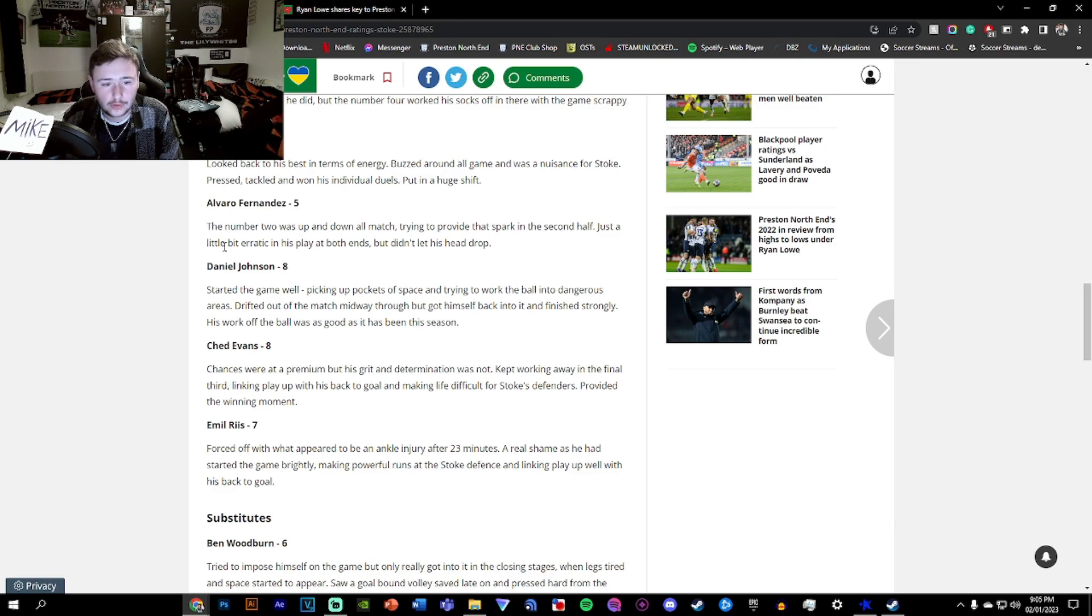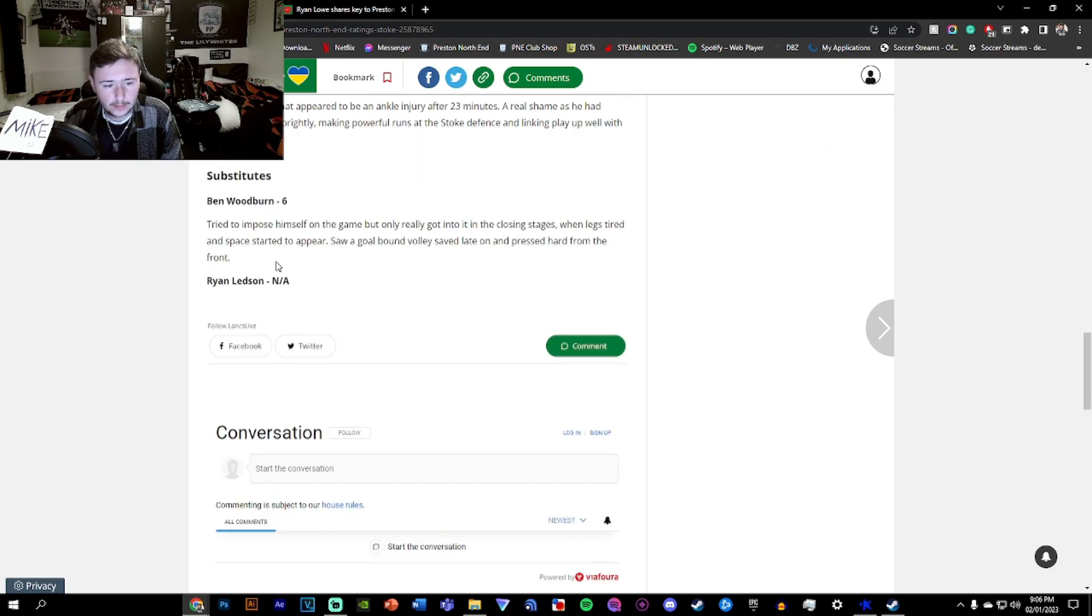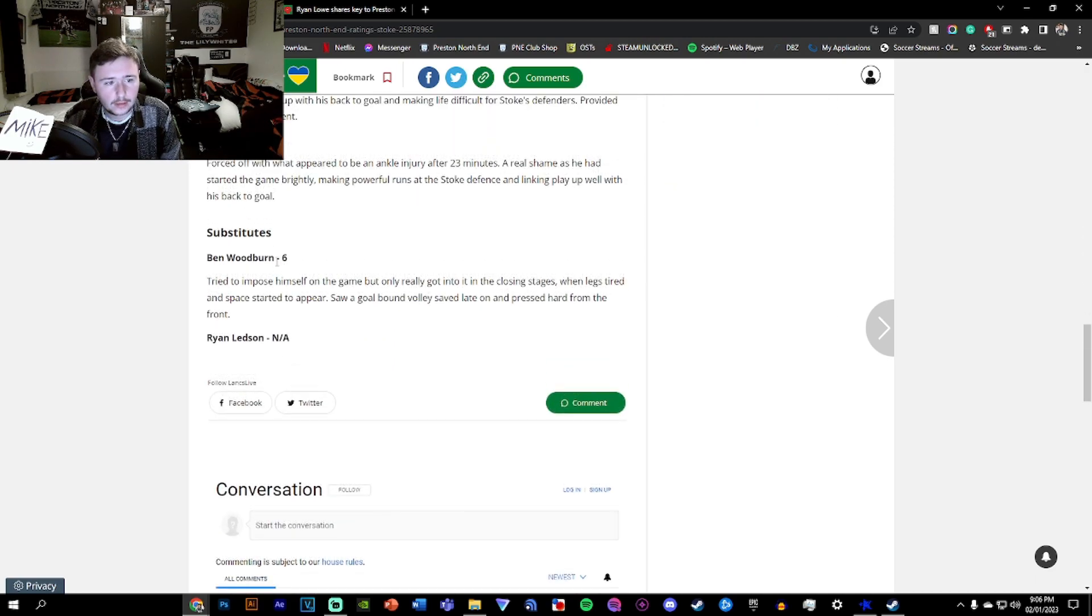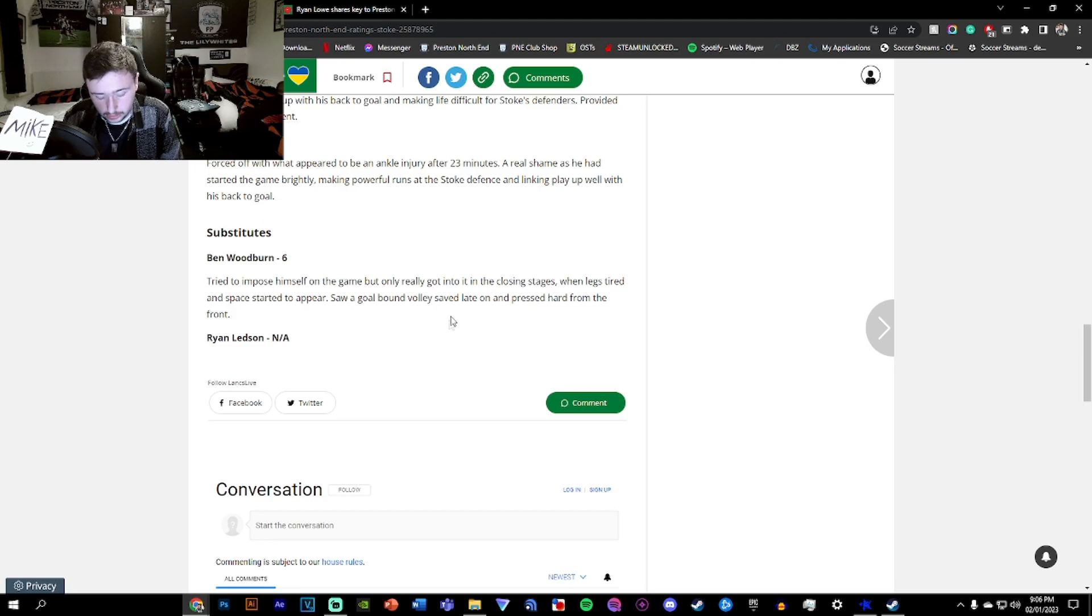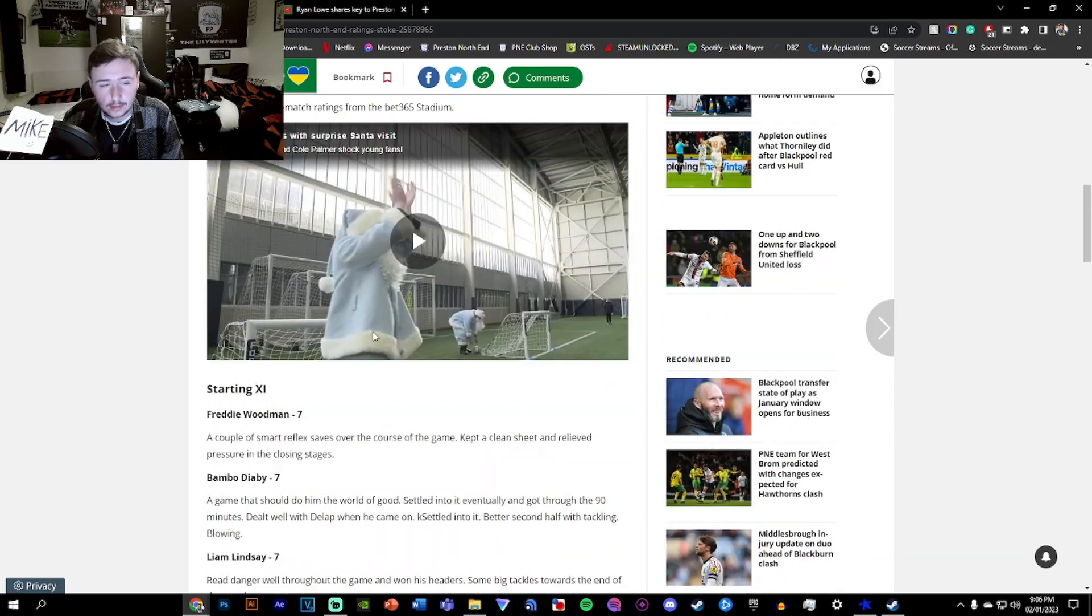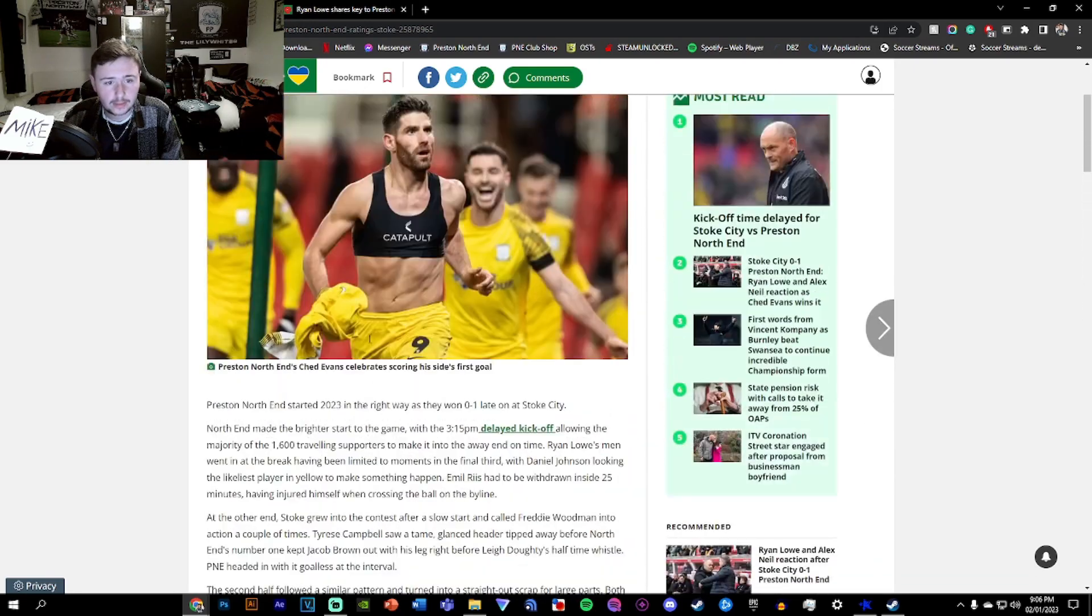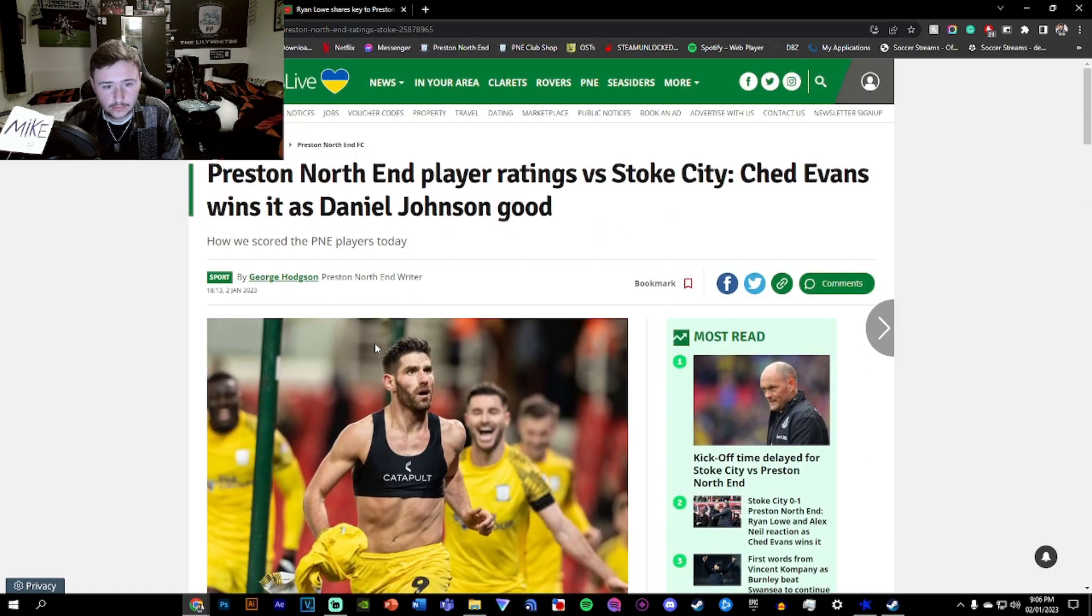Rhys was forced off after 23 minutes. An ankle injury. A real shame, as he had started brightly. Woodburn, a six. A goal-bound volley, which was a very good volley, but it was a good save as well. And then Ledson, not applicable because he literally came on for 30 seconds just to waste a bit more time. I think they're relatively accurate.